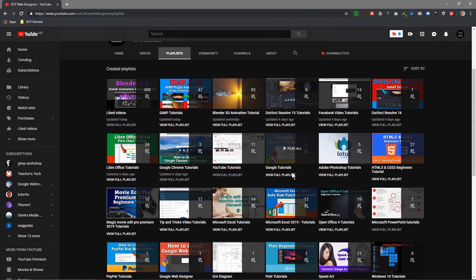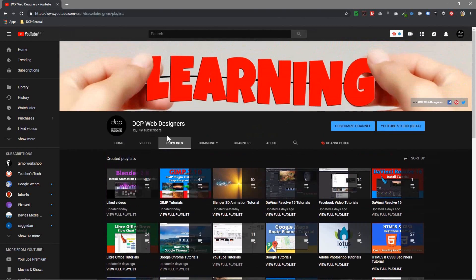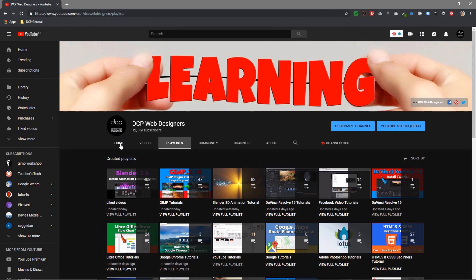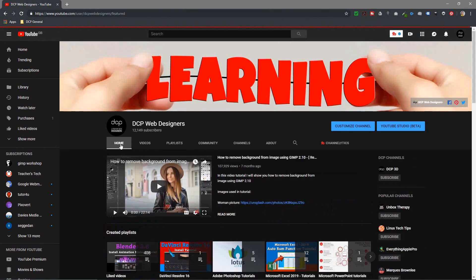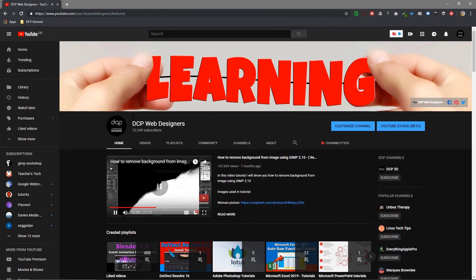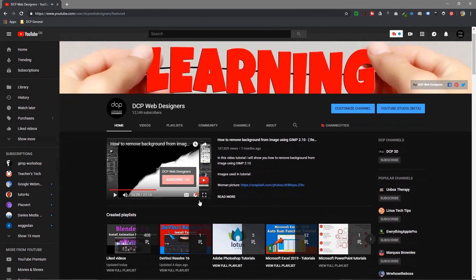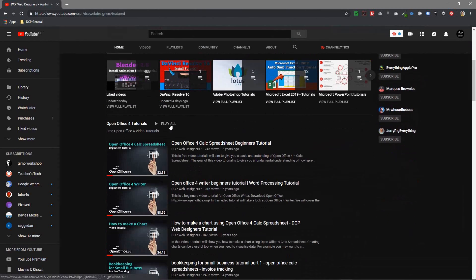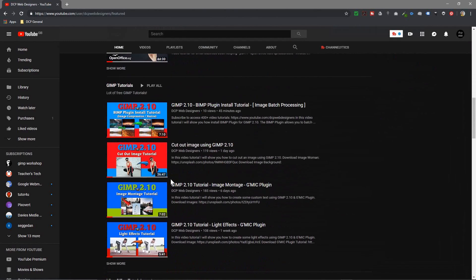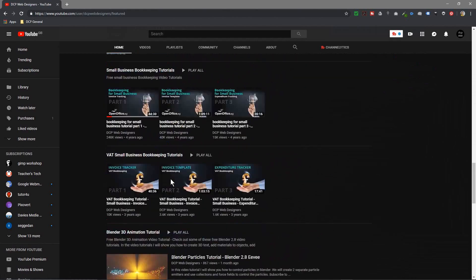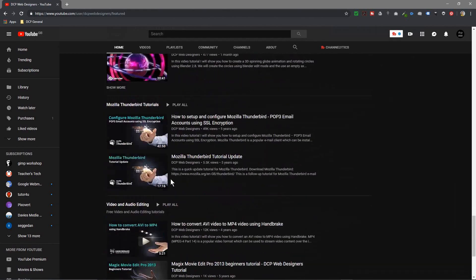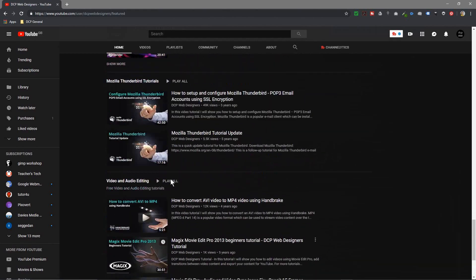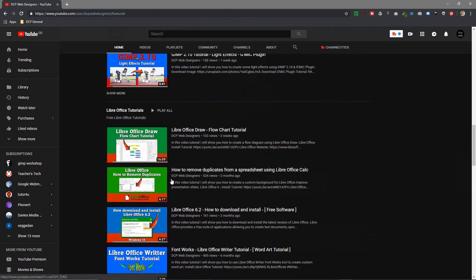If I click on the home page here, this is my YouTube channel home page. Down here you can see all of the different playlists that I've listed. You can see quite a few different ones.